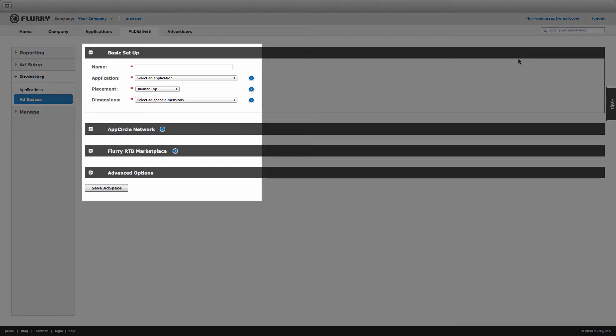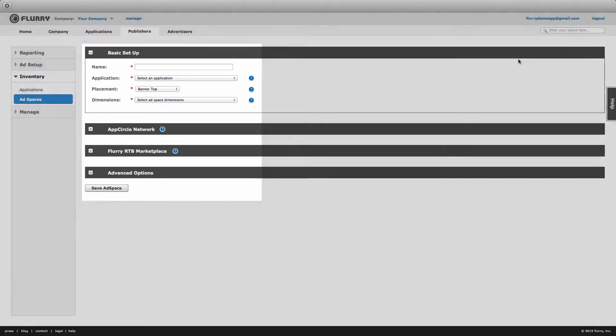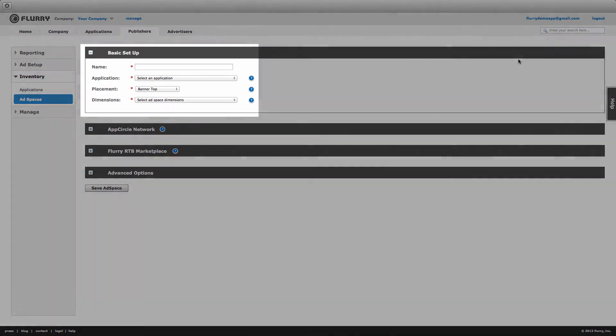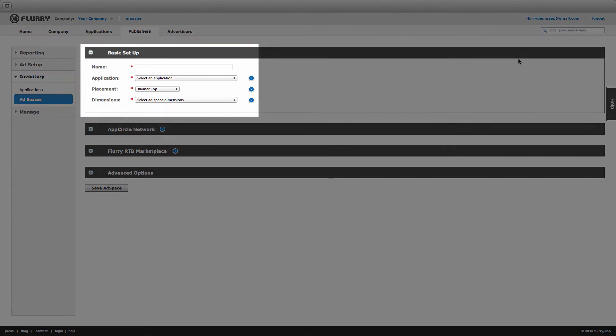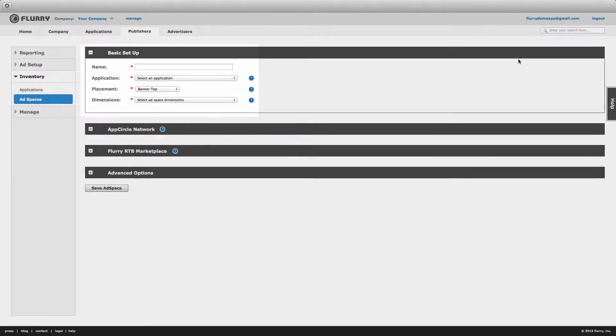To create an ad space you need only complete the basic setup box. The additional settings are optional and we cover them in more detail in a separate Flurry tutorial video on advanced ad space configuration.